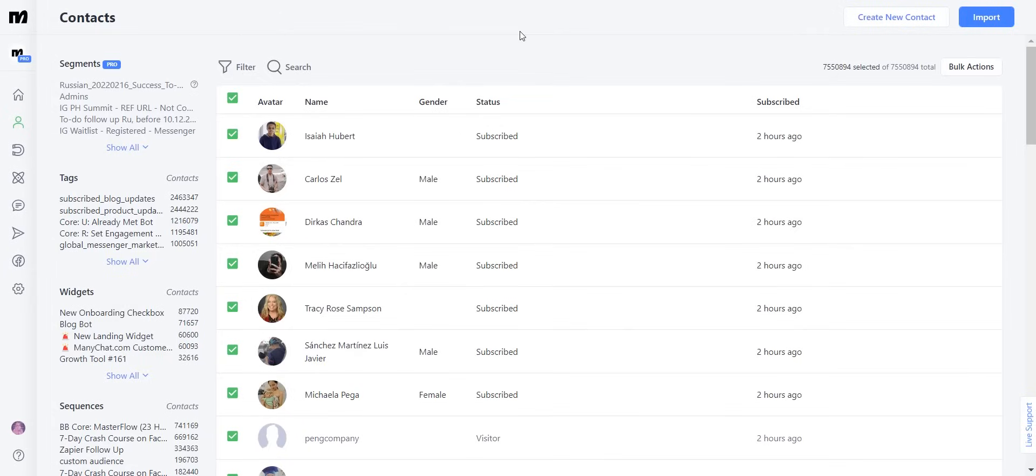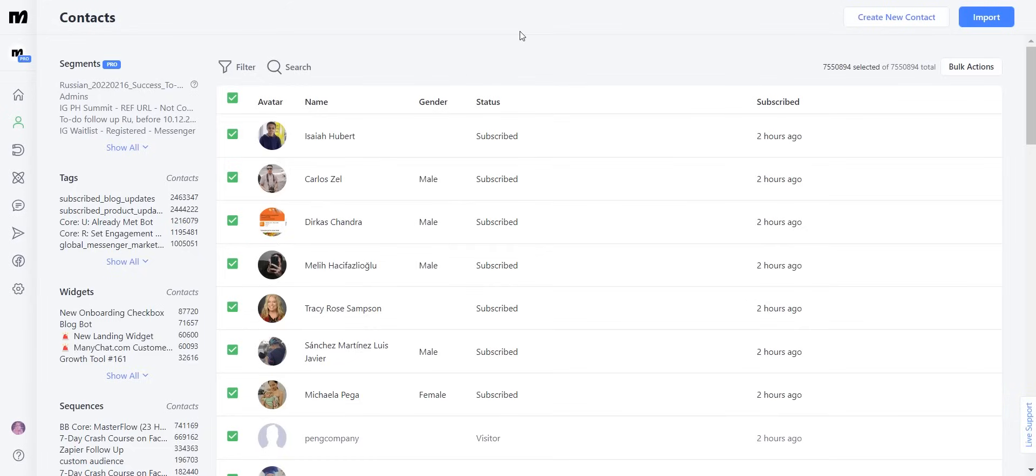As of today, WhatsApp's API does not have a native way in which we can take the existing contacts and put them into any third party platforms. Thankfully, some tech savvy people have created bridge tools that you can utilize to extract your contact list from WhatsApp.